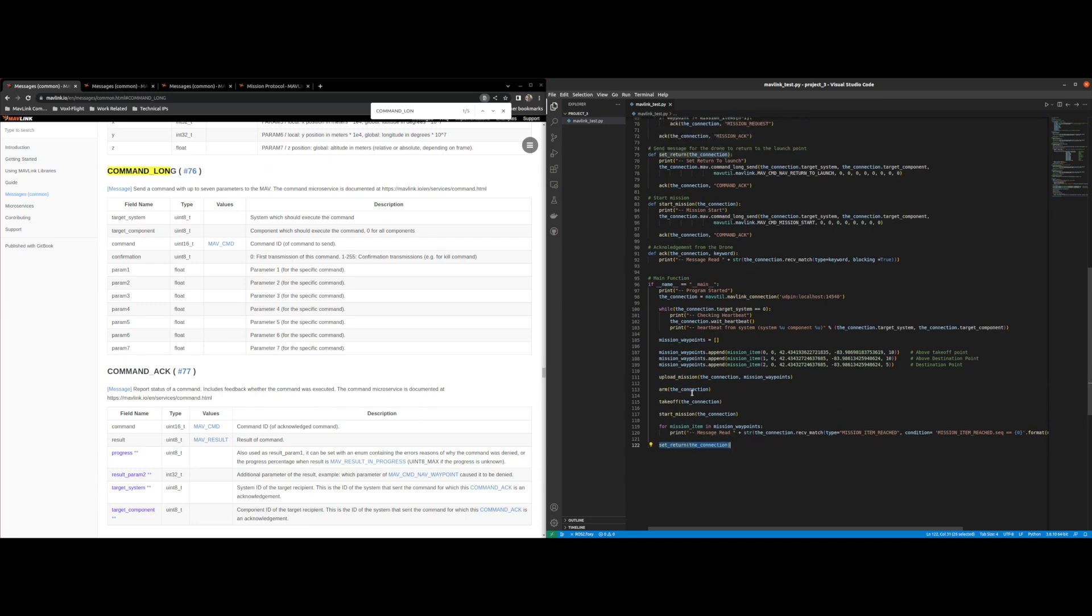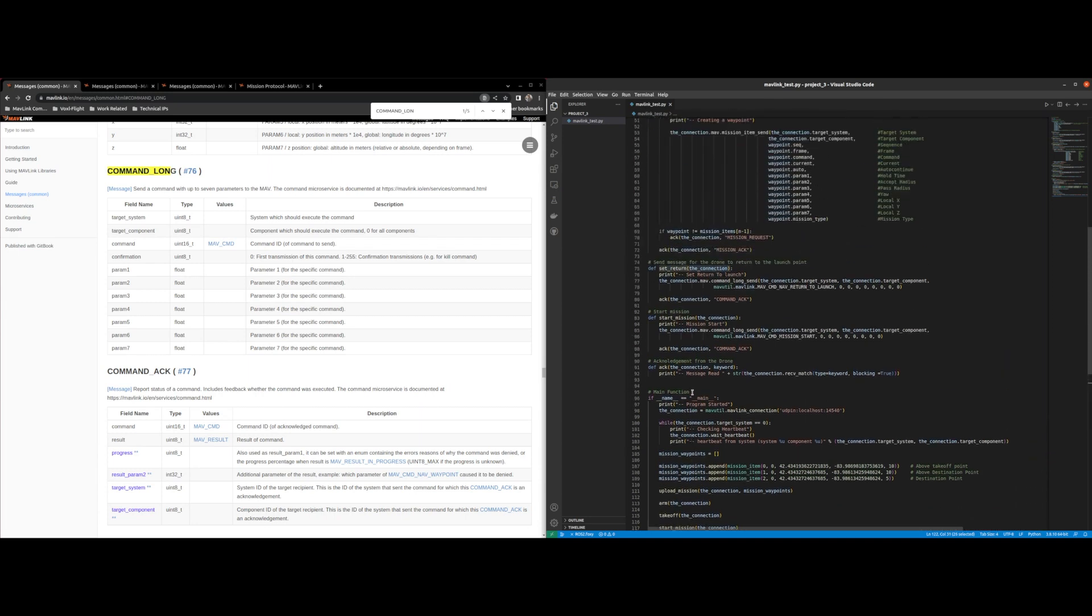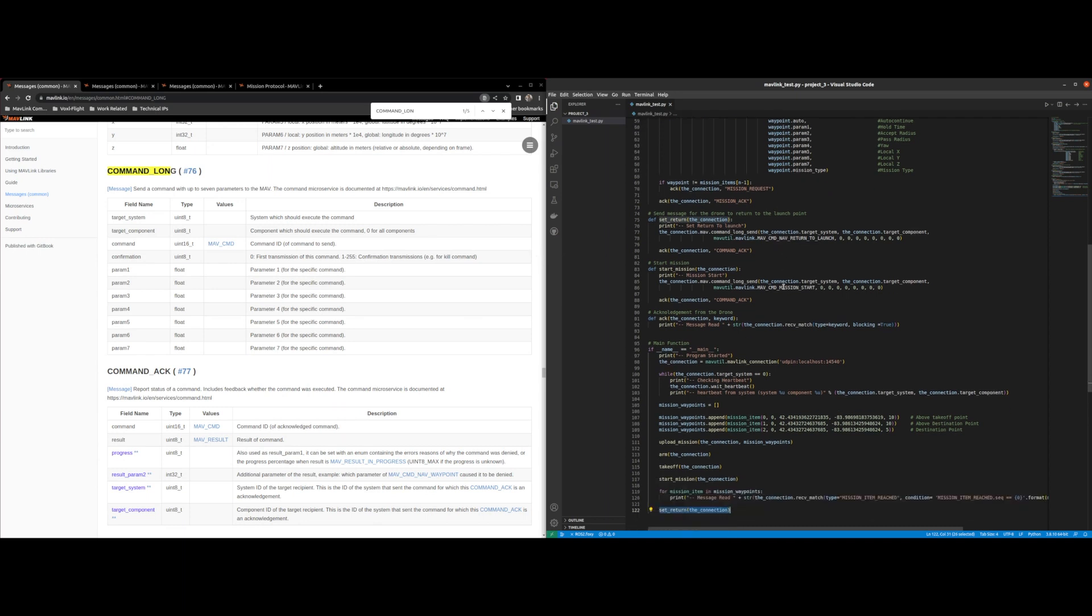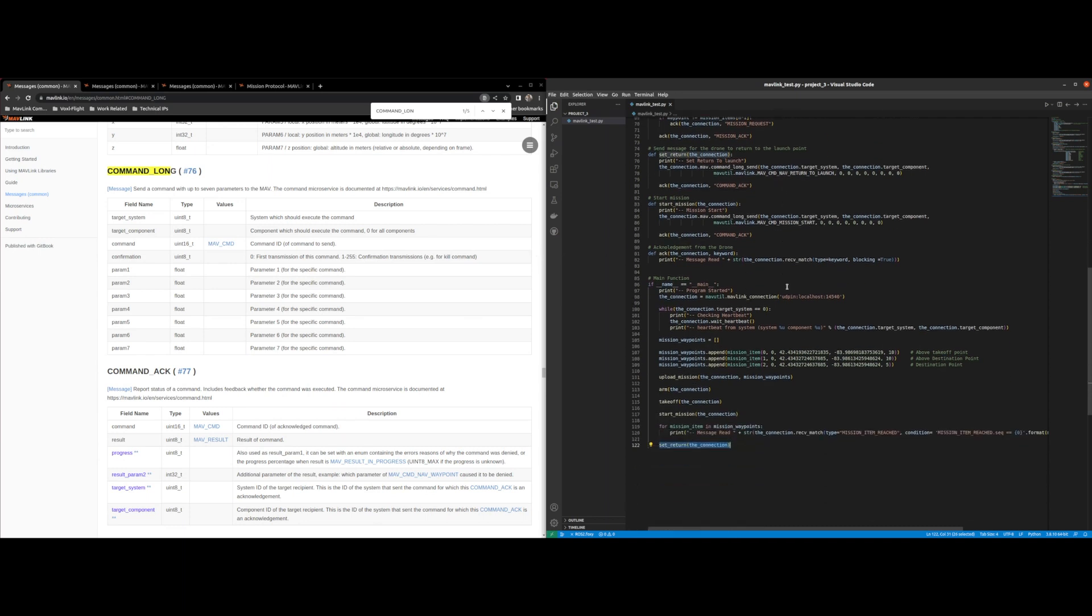Then we do set return and set return is once again a command long and the command that we use is nav return to launch. So that covers the program that we're using.